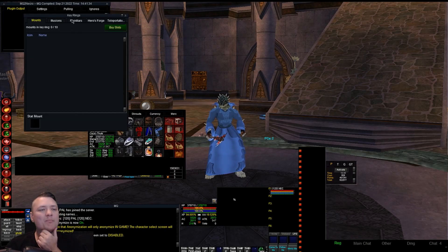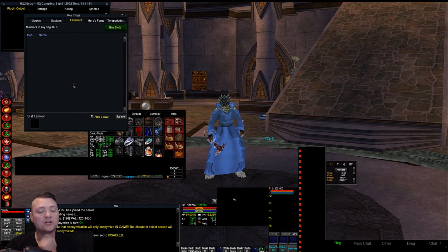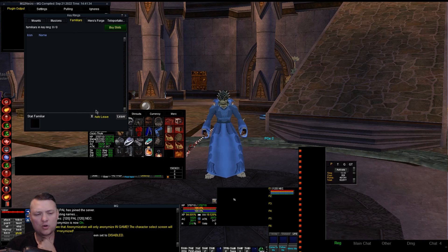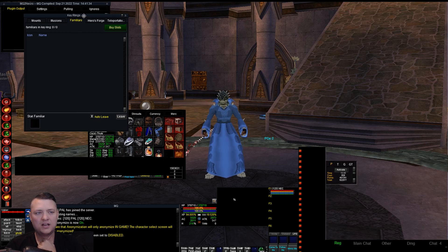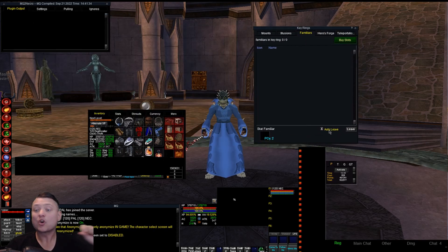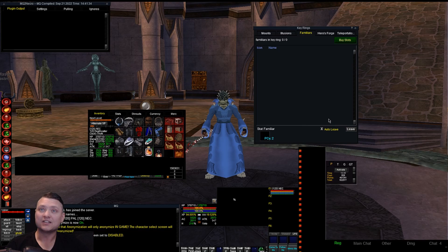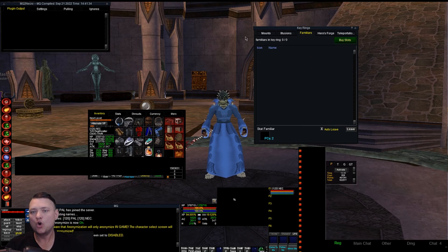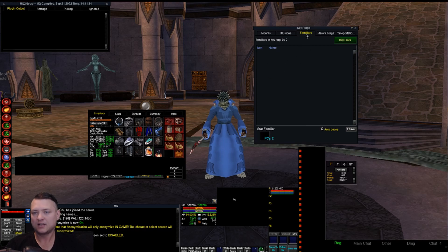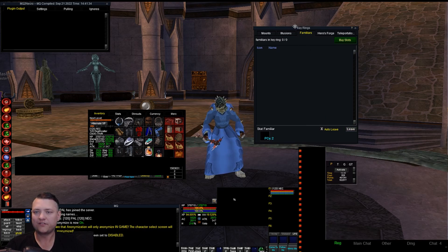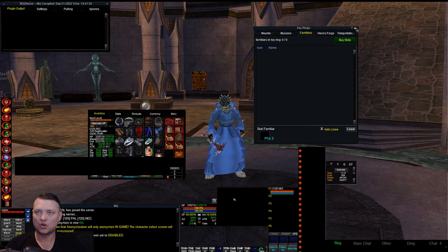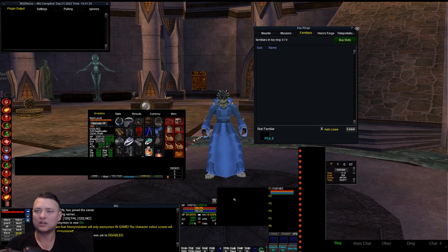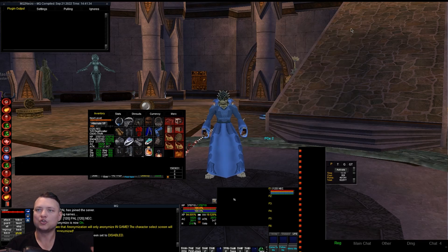Familiars - auto-leave, turn auto-leave on. Now this is an EverQuest thing, this is not a plugin thing or a MQ thing. You do not have to own any key rings. Auto-leaving, auto-dismissing familiars is built in. So just open that key ring, familiars tab, auto-leave, good to go. Now you're never gonna have to worry about it.